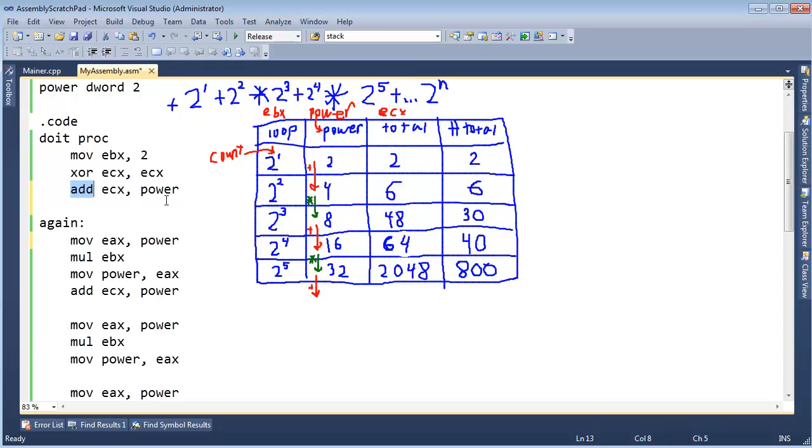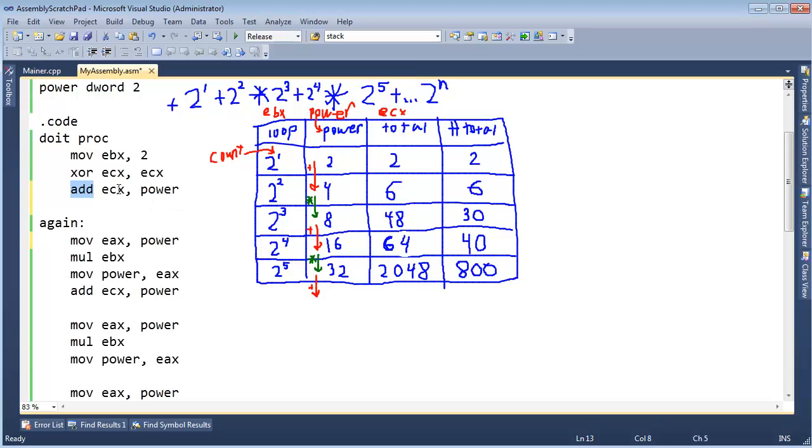We could start total out at a 2, and then we no longer need to do this add. So really, we could just say move into ECX 2, and that would start out our ECX, our total, at 2. But I kind of like this add ECX power. Let's start it out at 0, and then add the power in.